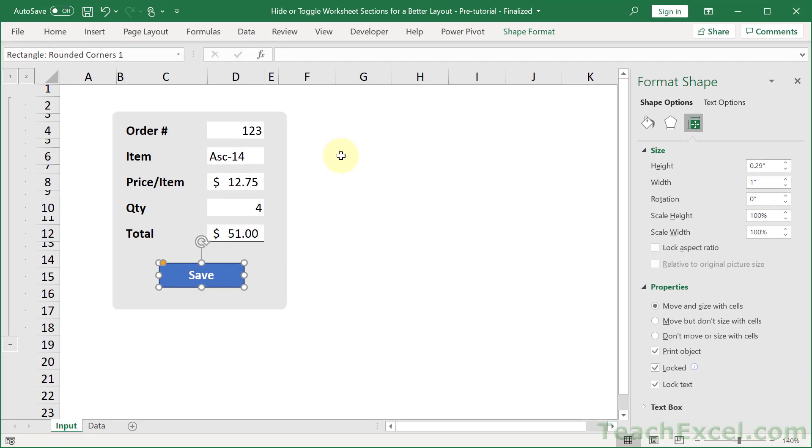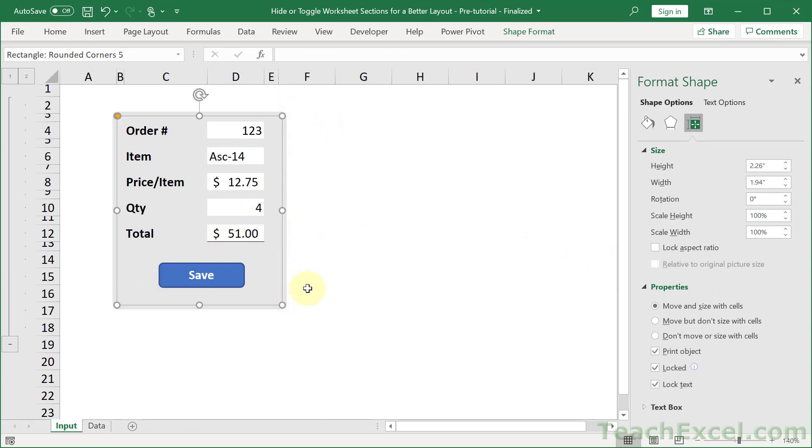But so that's why you want to save that setting until the very end. And then set the button and set your rounded rectangle right here also to move and size with cells.